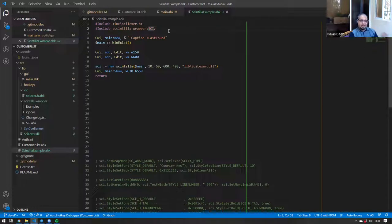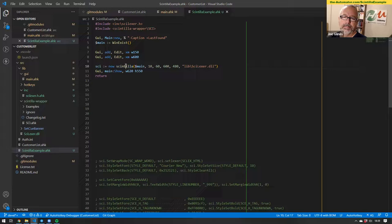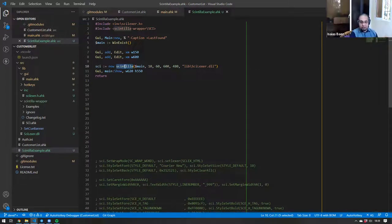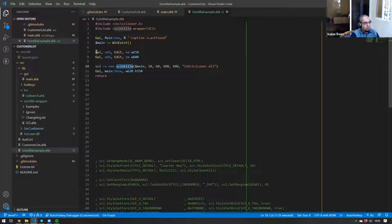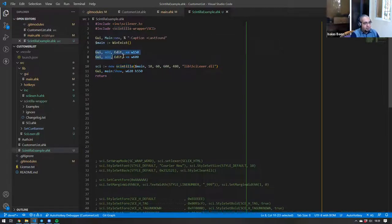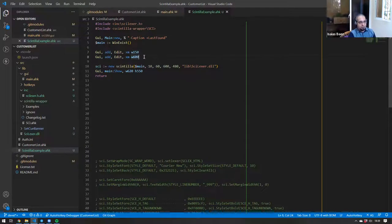Once you include the library, you have access to a Scintilla object. You're going to load it with the new command, and this is where it gets a little bit different than what you're used to. On lines seven and eight, you see normal adding of controls — you just added two controls, one below the other.